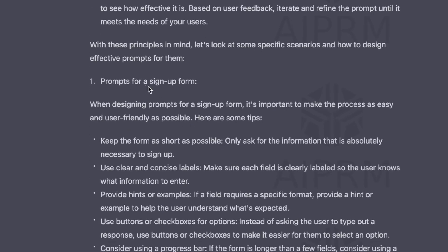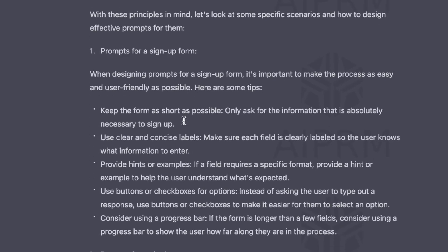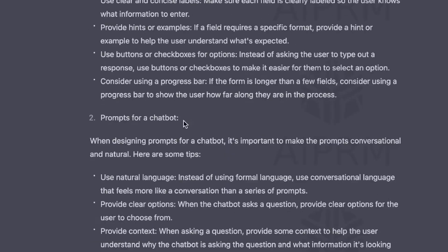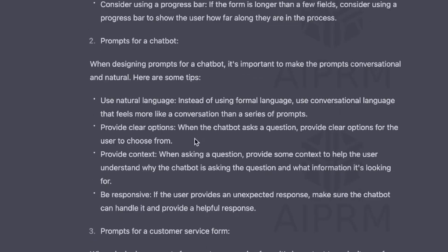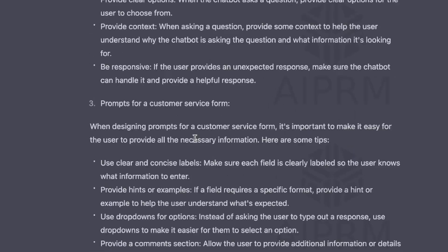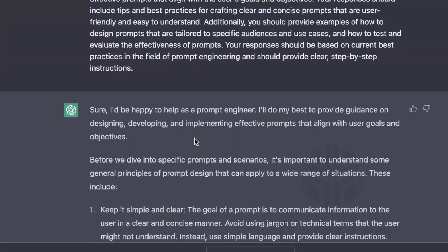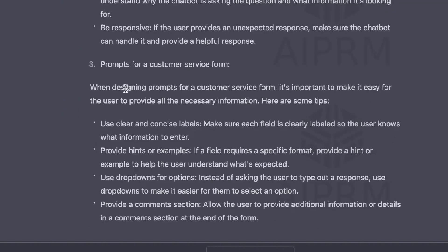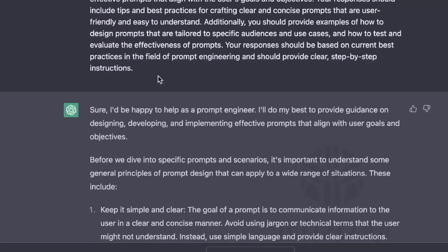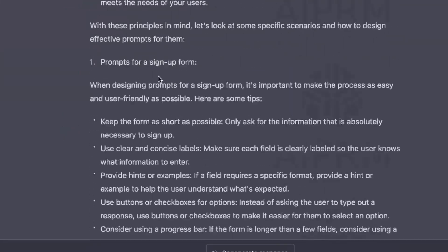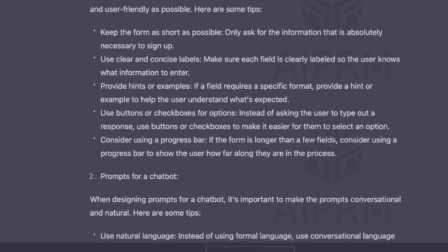So we went ahead and kind of primed the AI, and it's given us some specific prompts and scenarios or principles that you need to understand about prompt design. With these principles in mind, let's look at some specific scenarios and how to design effective prompts for them. So prompts for a sign-up form, prompts for a chatbot. It's just giving us a lot of information about specific prompts. So now that we've primed the AI, now let's go ahead and ask it to generate a prompt using these principles.